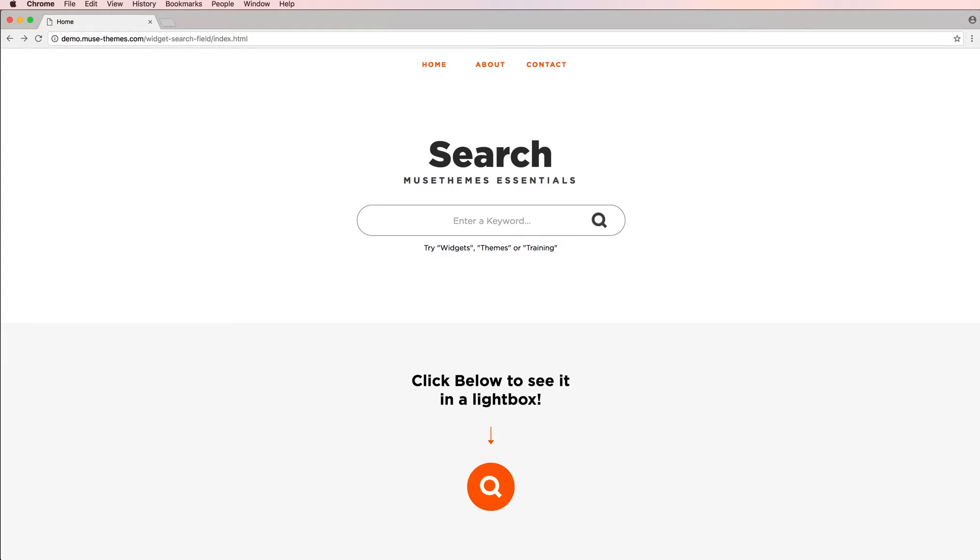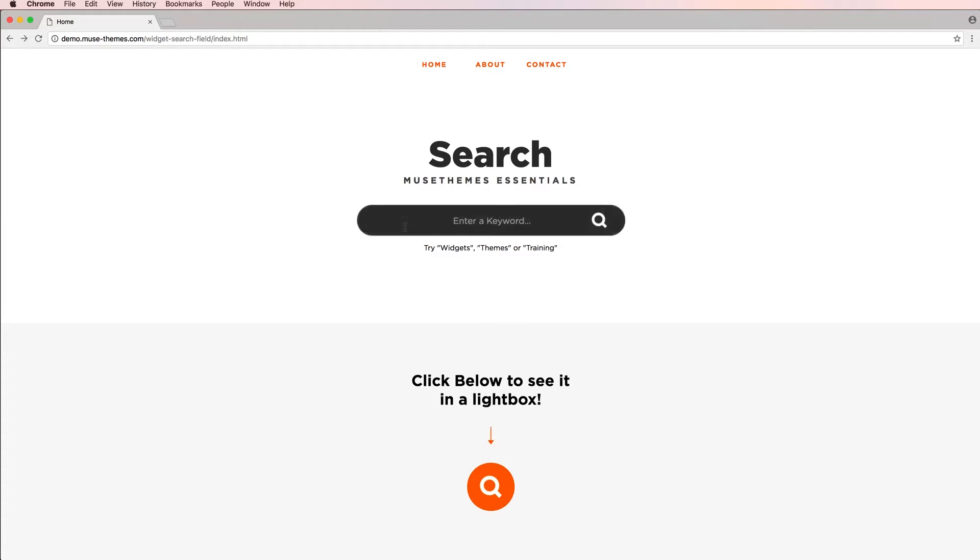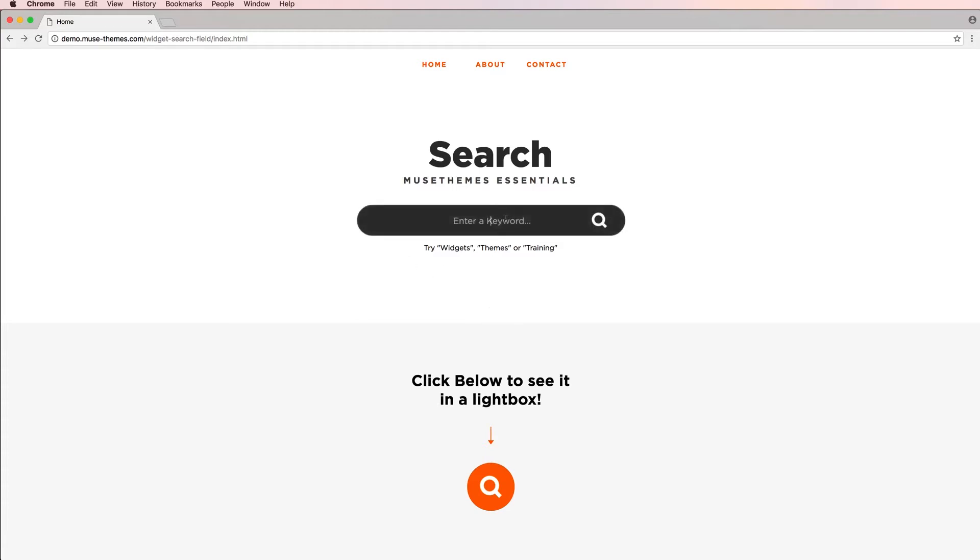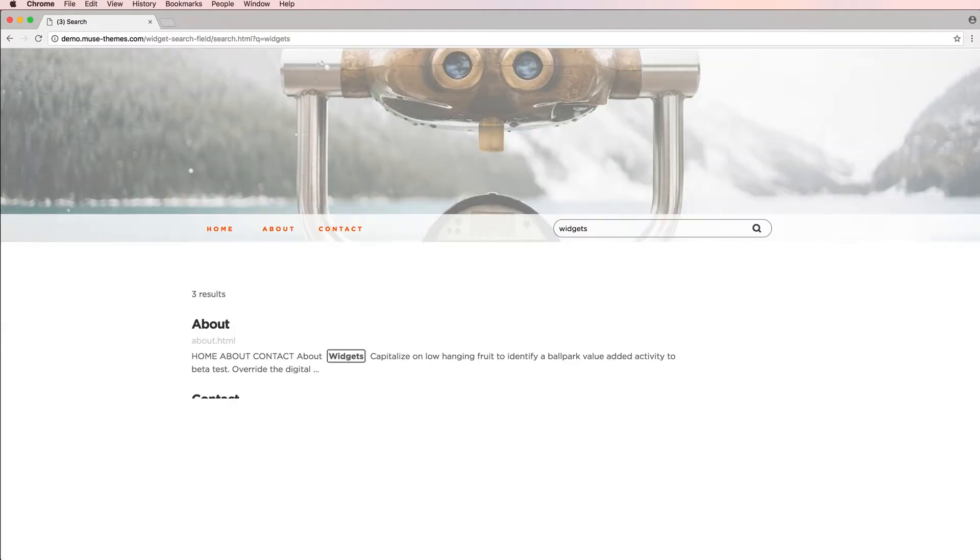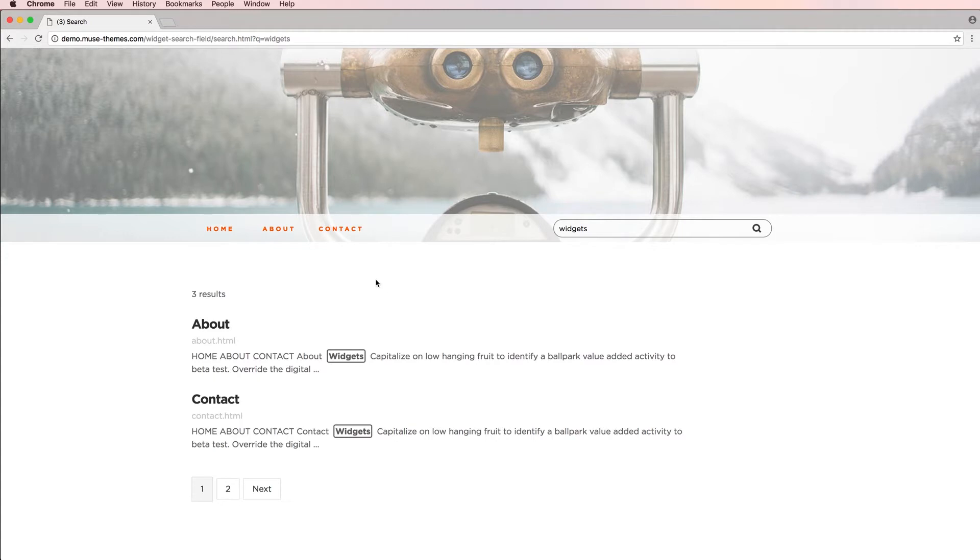Looking at our live demo here on our Search Essentials, you can see a simple but stylish search box placed here on the page which fits in nicely and it's completely stylable. I can simply click inside to type a search, for example widgets, and I get automatically forwarded to a results page which you can create and customize yourself and it includes this really slick field here showing all the search results which all hyperlink directly to the page that it's showing.